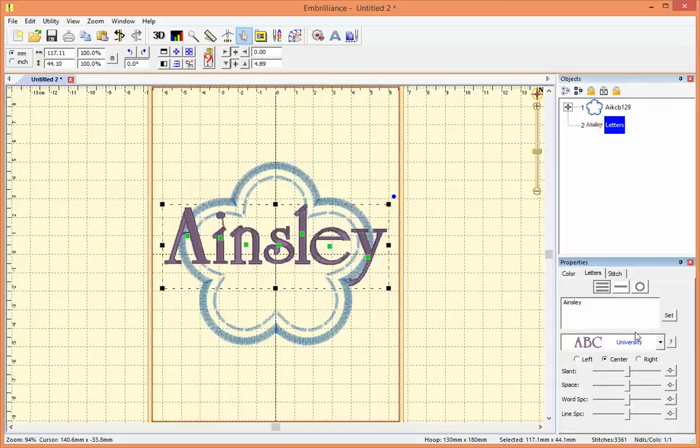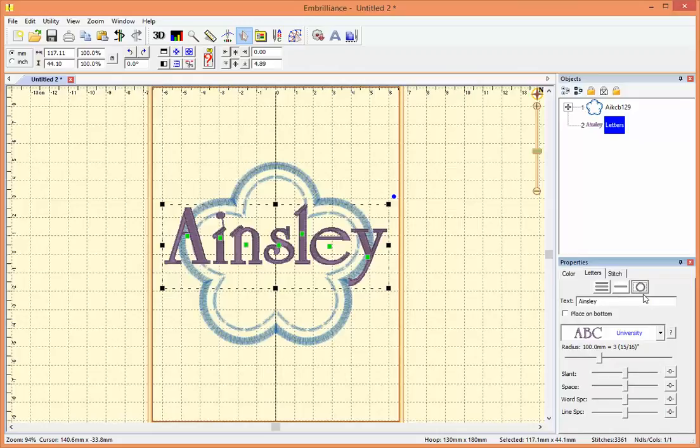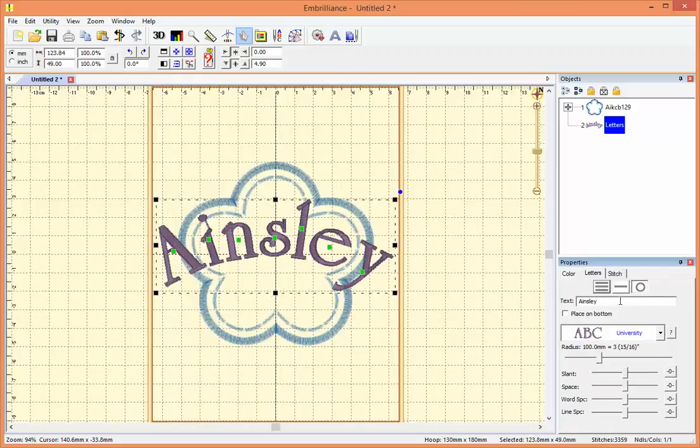I would like this to be on an arc, so let's do that. We'll pick the circle here and place our text on a circle. I just need to go back to my lettering and push enter, and there it is.